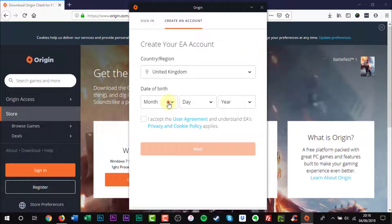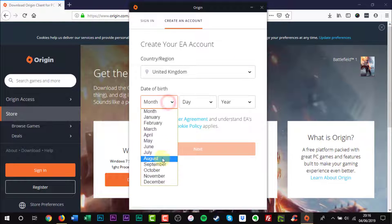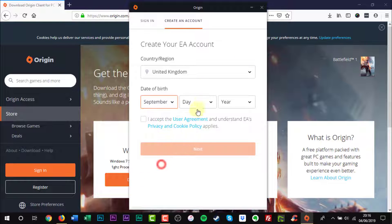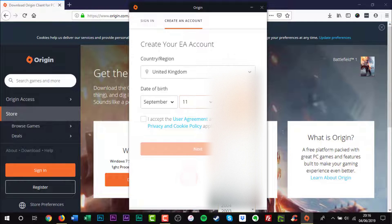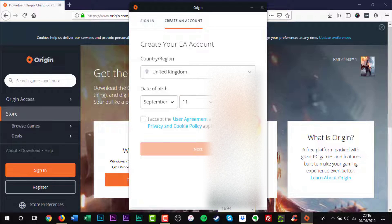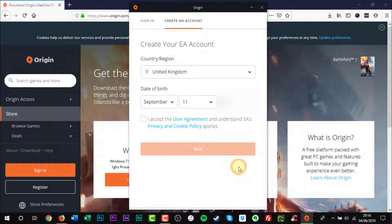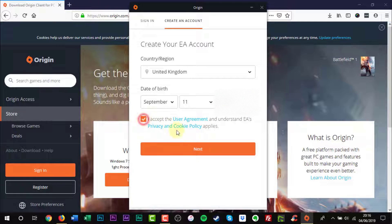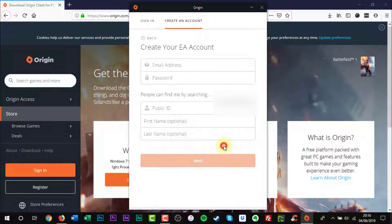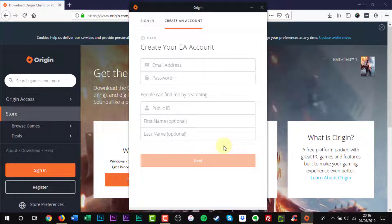To get started, enter your date of birth. Agree again to a user agreement and click the orange Next button.